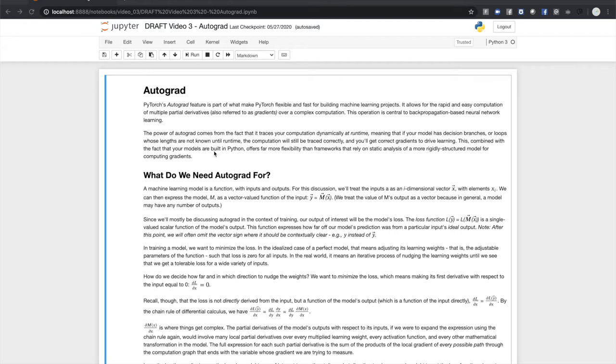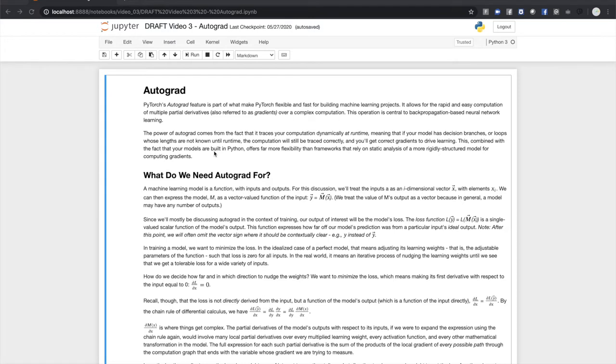This involves the iterative application of the chain rule of differential calculus over every path through the computation. Autograd makes this computation faster by tracing your computation at runtime. Every output tensor from your model's computation carries with it a history of the operations that led to it. This history allows the rapid computation of derivatives over the graph all the way back to your model's learning weights. In addition, because this history is gathered at runtime, you'll get the correct derivatives even if your model has a dynamic structure with decision branches and loops. This offers a lot of flexibility over tools that depend on analysis of a static computation graph.